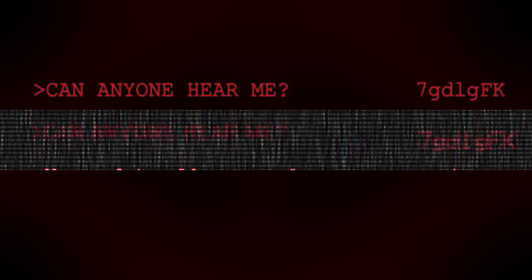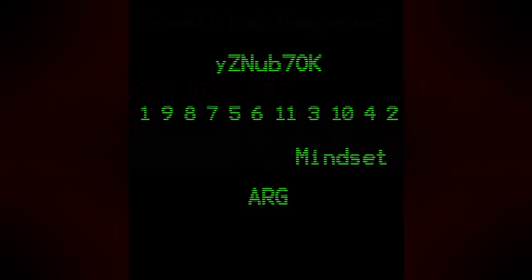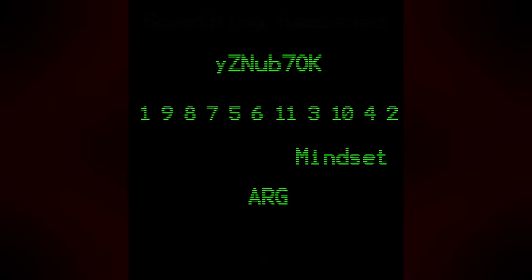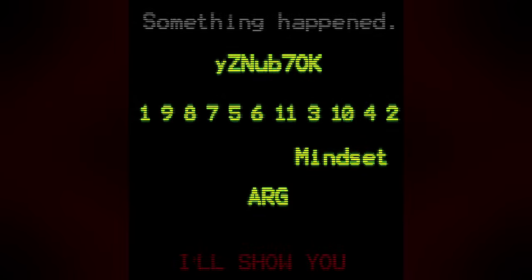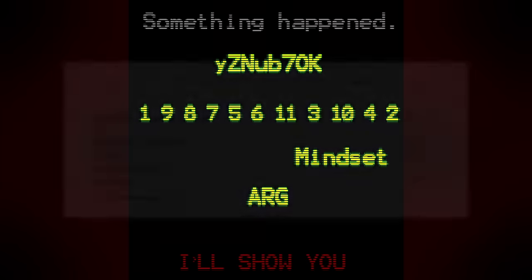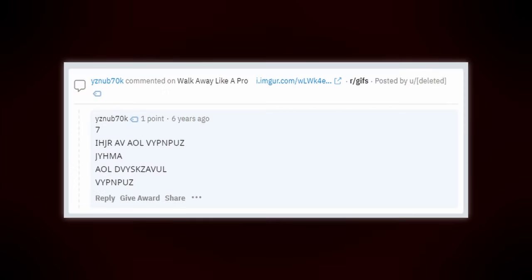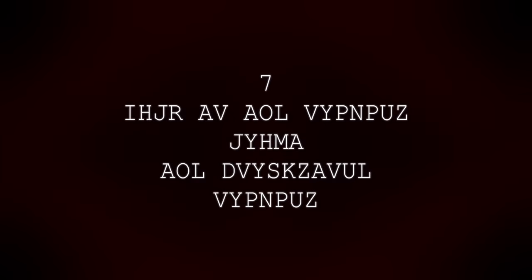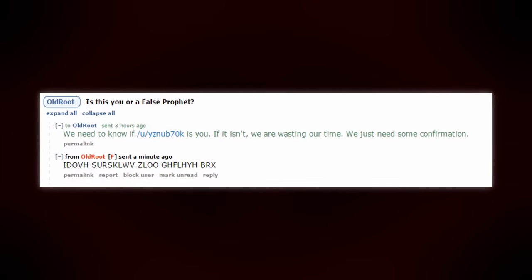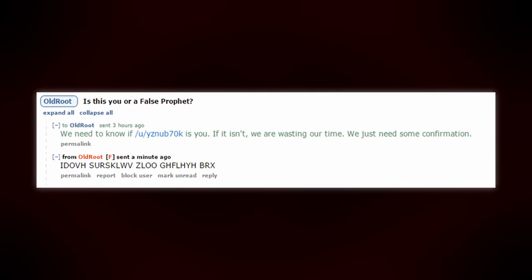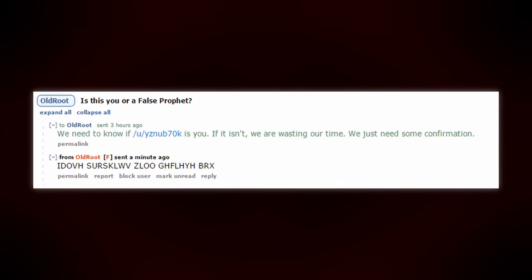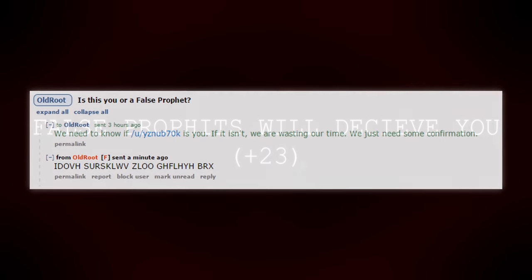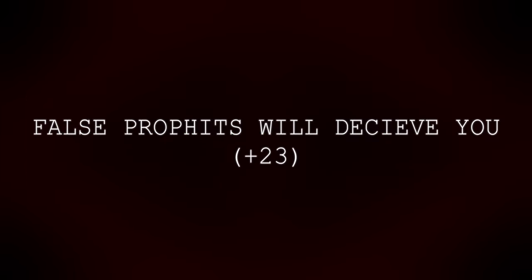When brightened, it says, Can anyone hear me? Following the next imager code revealed even more text. The brightened image includes, Something happened, I'll show you, Mindset, ARG, another code, and more numbers. There's a Reddit user named after the code, with a single post. Using a shift of seven, it could be decoded to say, Back to the Origins Craft, the Worldstone Origins. However, this is widely believed to be fake, and a DM to Oldroot asking if it was real all but confirmed this as he responded, False prophets will deceive you. Once again, the investigators had reached a dead end.